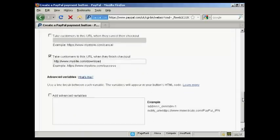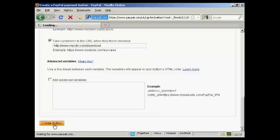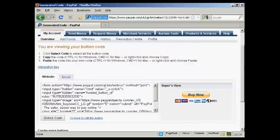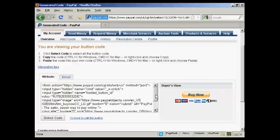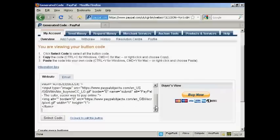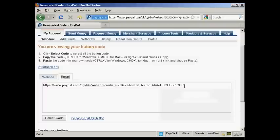And when you've got all that sorted, click on the Create button here. And you get two options that you can use this with. First of all, you can have a Buy Now button code that you can put into your website.